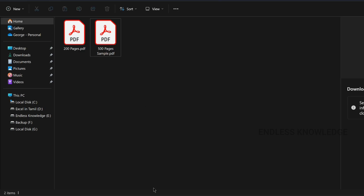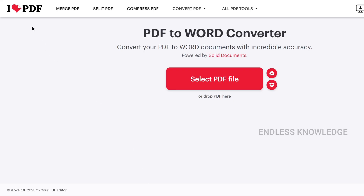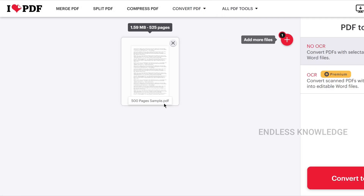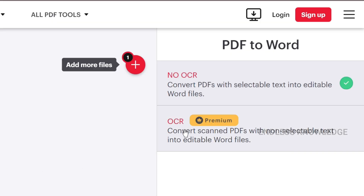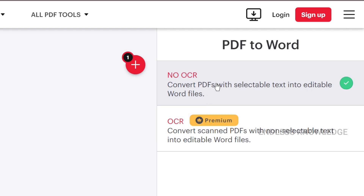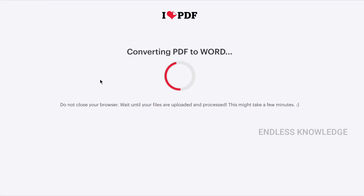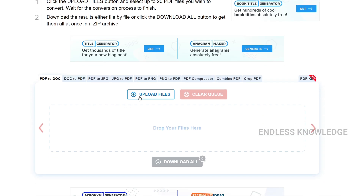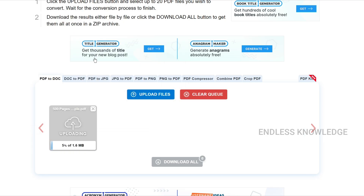Now we will see online converters. The first is ILovePDF, which we all know. What we do is select the PDF. We have 500 pages and we want to convert this PDF document. If you have scanned OCR pages, you will need the Premium version. But for free, there is an OCR option and you can still convert the OCR pages. Now we go to PDF to Doc.